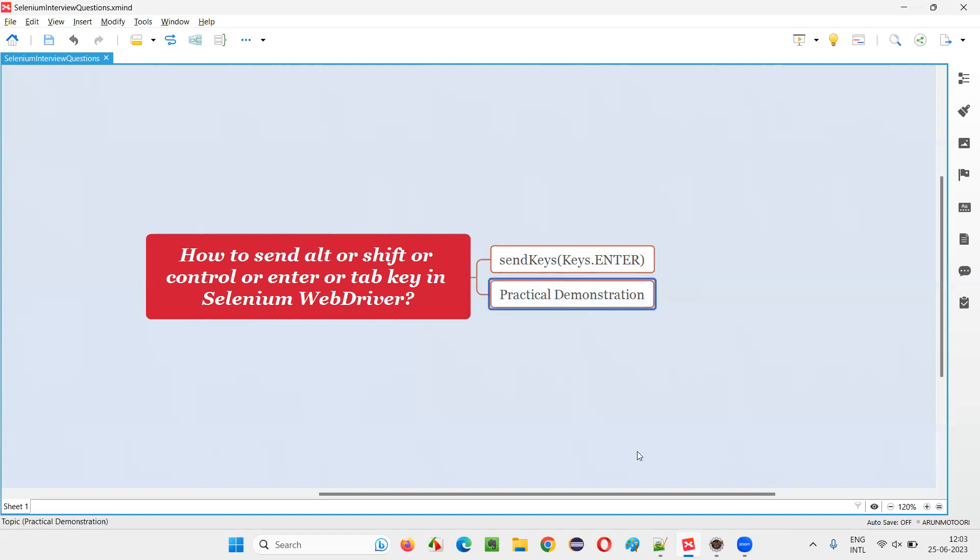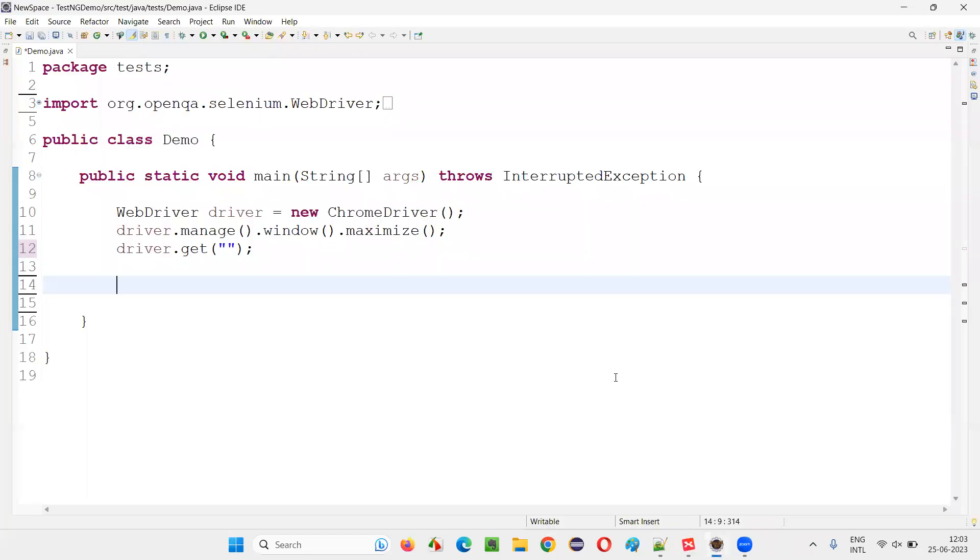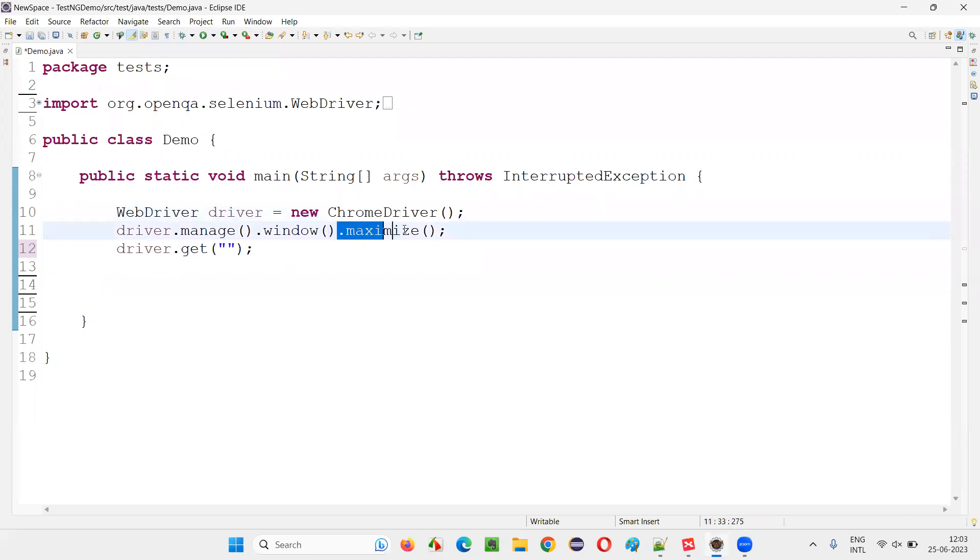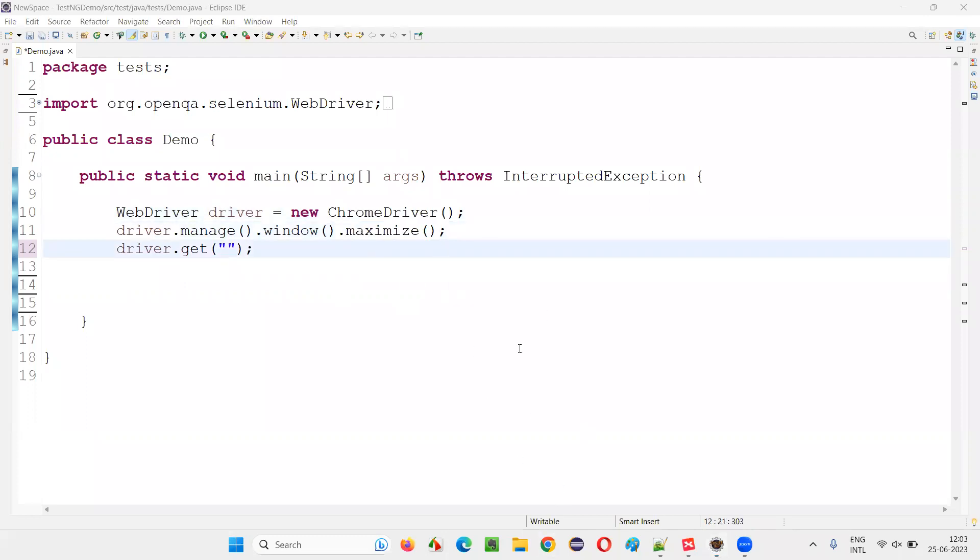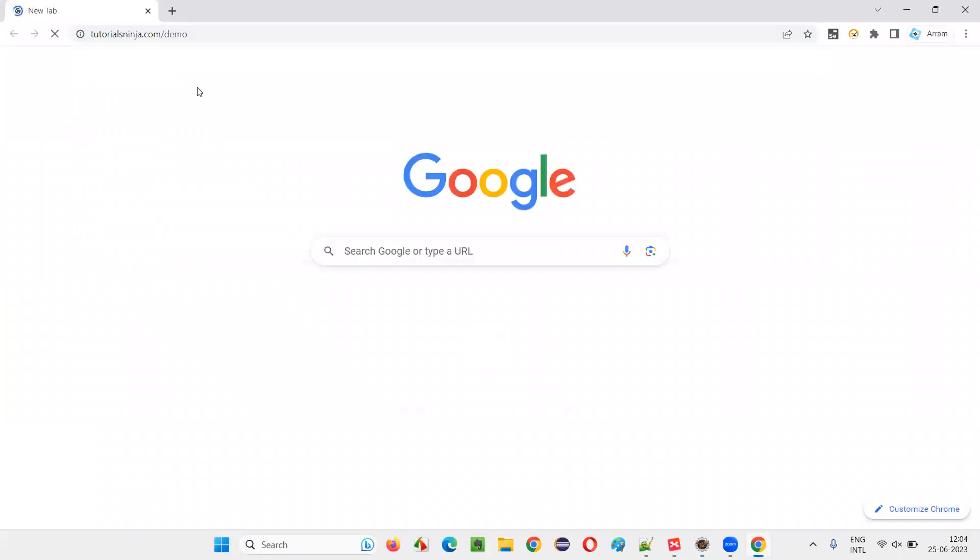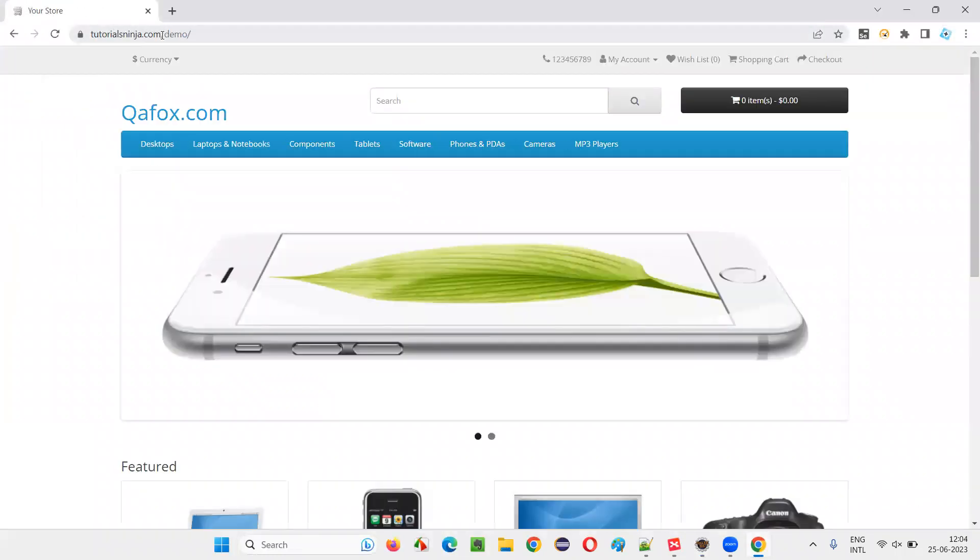For that, I am going to switch to this Eclipse IDE where some Selenium automation code is already written for opening the Chrome browser, then maximizing the browser. And here we need to open the application URL. I will take you to one sample application URL - tutorialsninja.com.